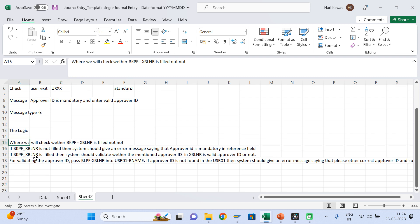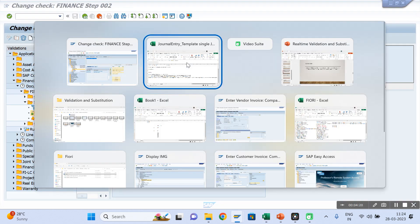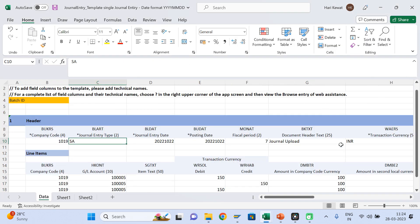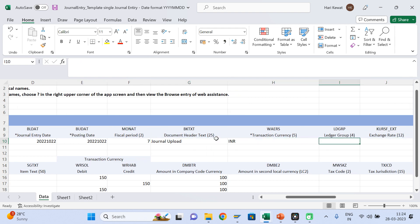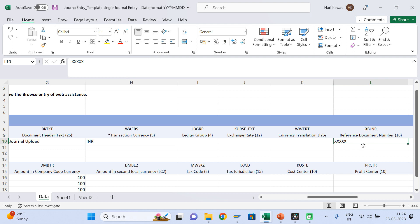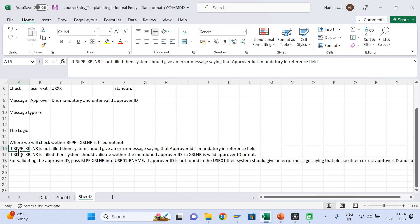How was the logic given by the functional consultant? This is the functional consultant's job. Where it will check — whether BKPF-XBLNR is filled or not. First it will check whether the user has entered anything in the reference ID field (XBLNR). If the user is not entering anything, it should give the error message. So first, if BKPF-XBLNR is not filled, the system should give an error message saying that 'Approval ID is mandatory in the reference field.'